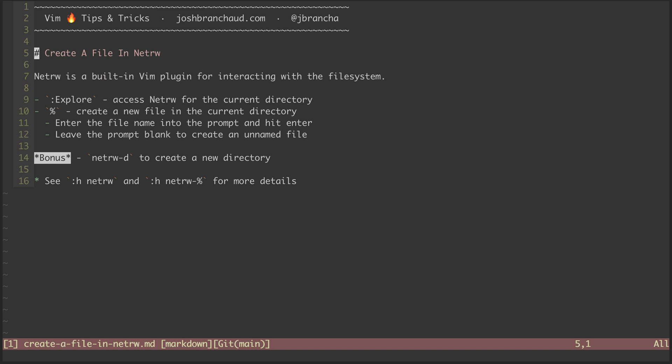In a previous episode, we looked at how to rename a file using NetRW. In this episode, we're going to look at another similar handy action that allows you to create a file in NetRW.